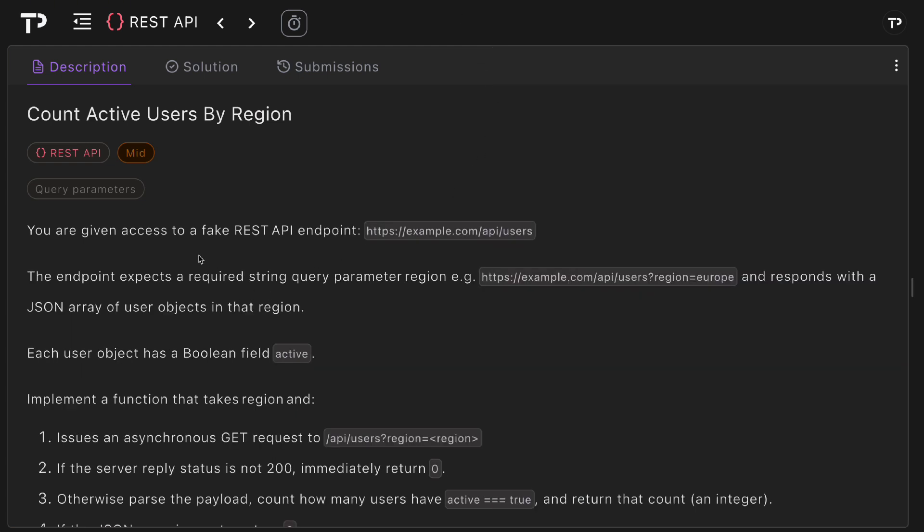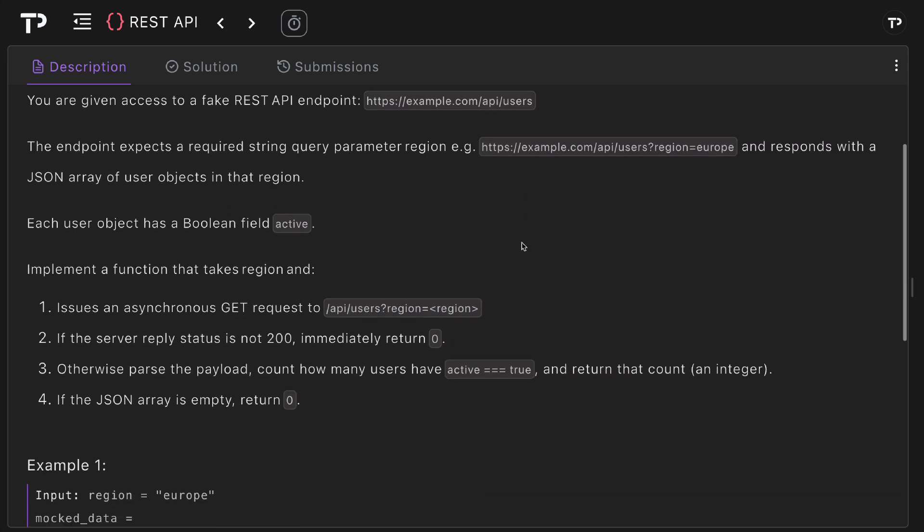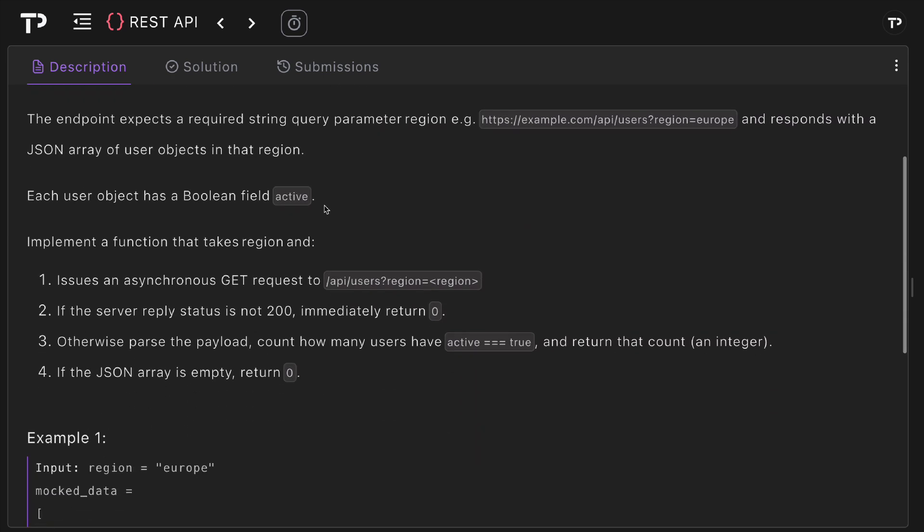In this question we are given access to a fake REST API endpoint. This endpoint expects a required string query parameter region and will respond with a JSON array of user objects in that region.